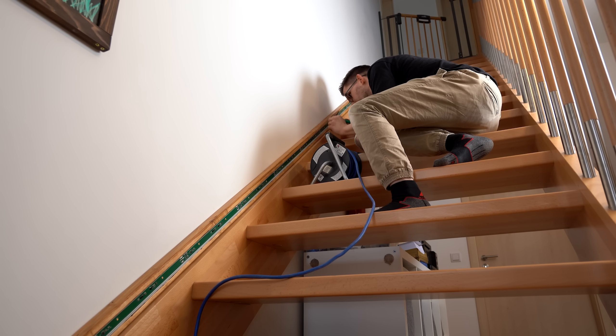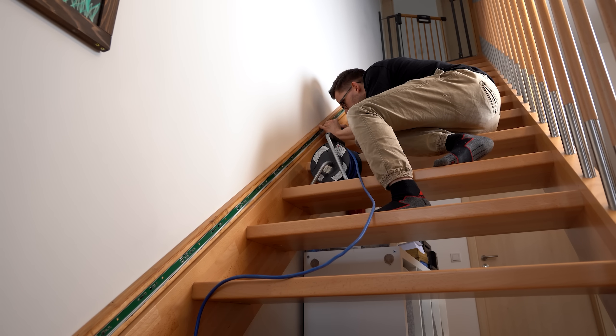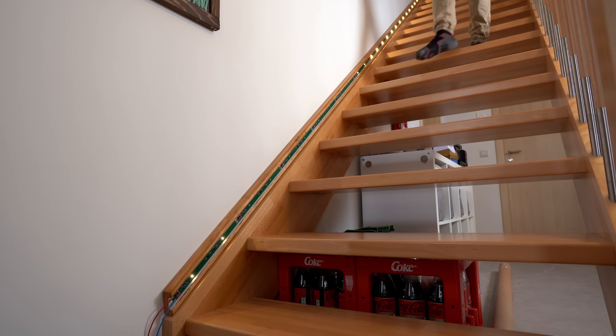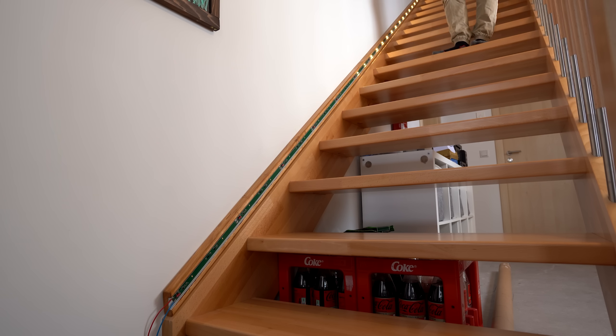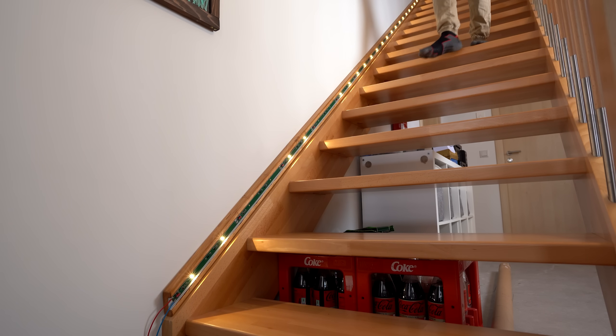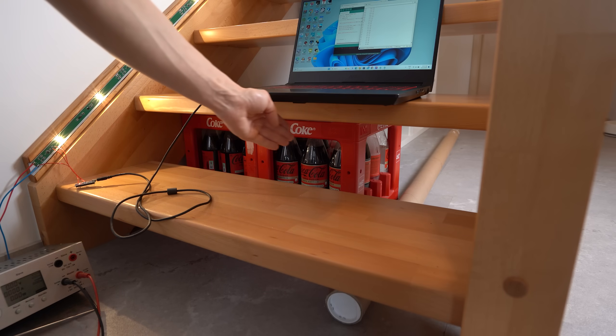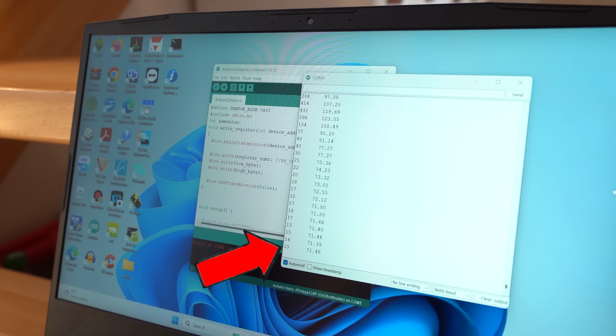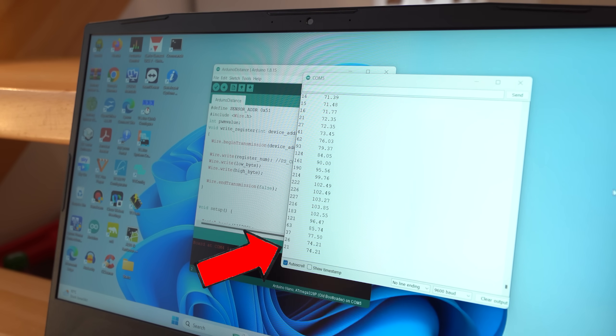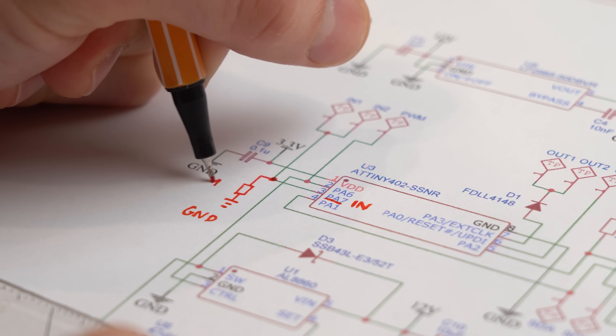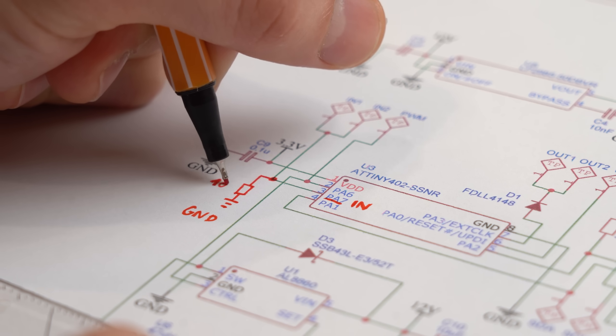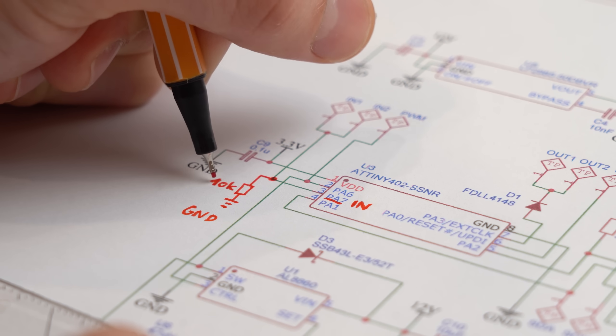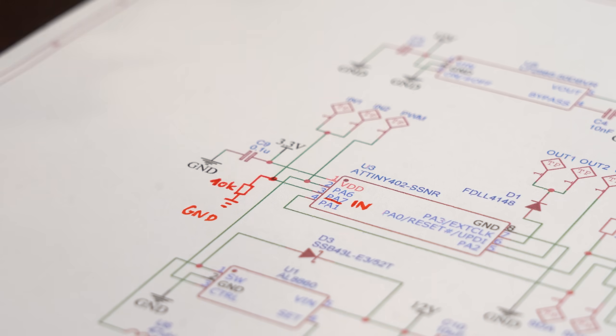Now believe me or not, but I spent 3 days on this staircase trying to find and fix the problem. I pretty quickly not only found out that the distance sensor still works just fine, but also that I forgot to add a pull-down resistor here for the inputs.